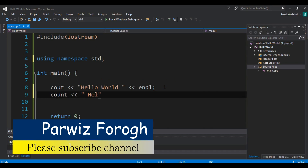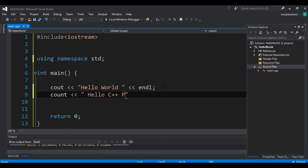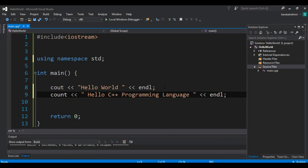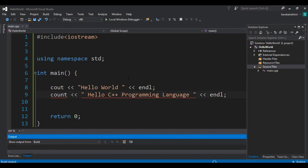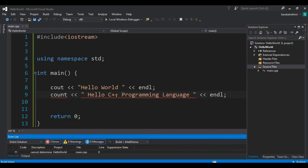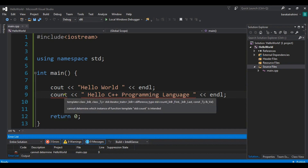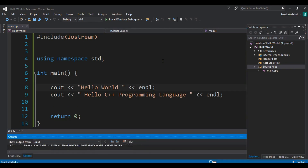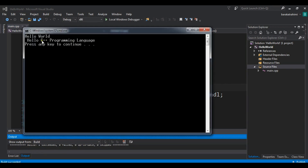Let me add another line — cout << "Hello C++ programming language" << endl. When I hit Ctrl+F5, you can see the output: we have Hello World and we have Hello C++ programming language both displayed.